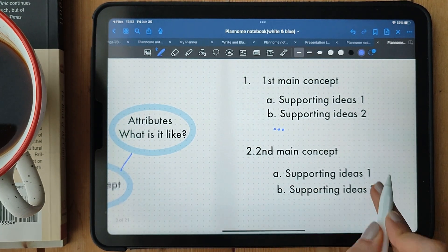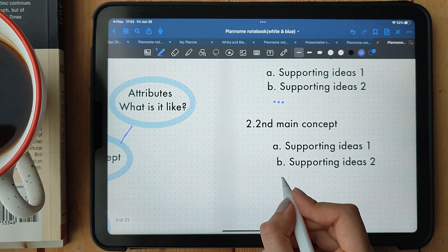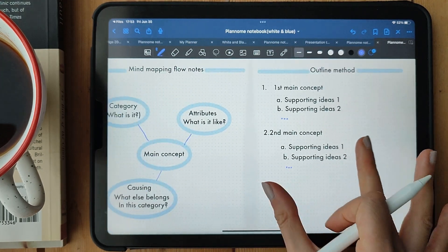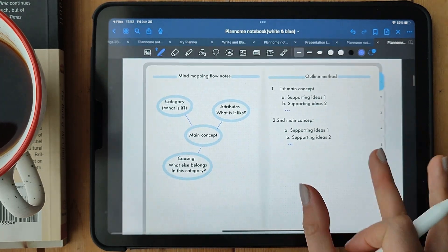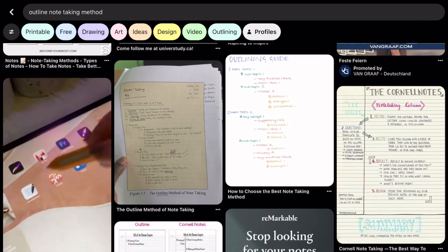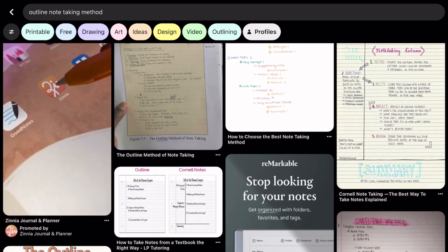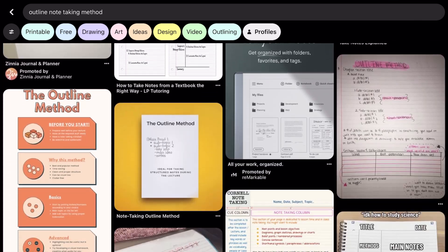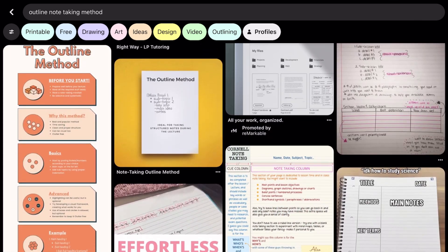That's a wrap on outlining. It's a fantastic method for organizing your thoughts and capturing key points in a structured manner. Give it a try and see how it streamlines your note-taking process.